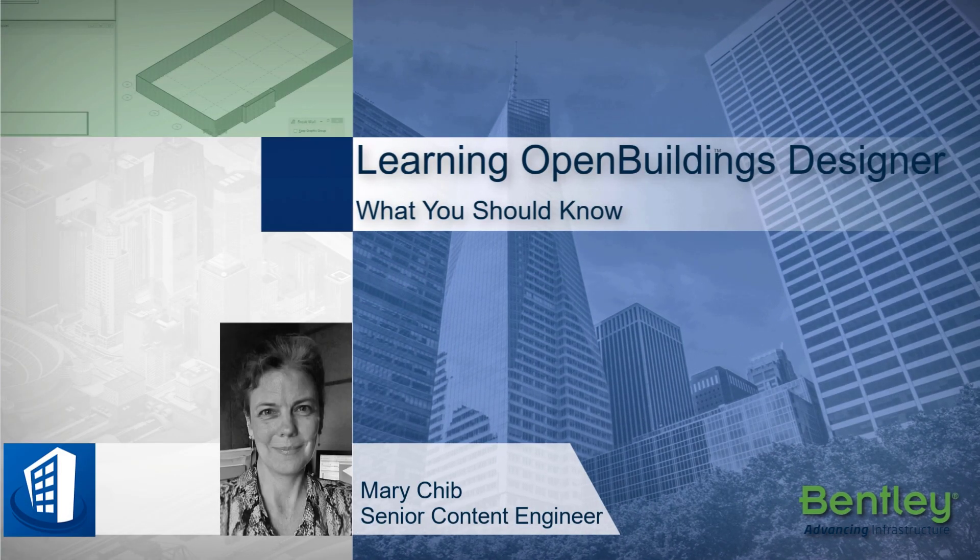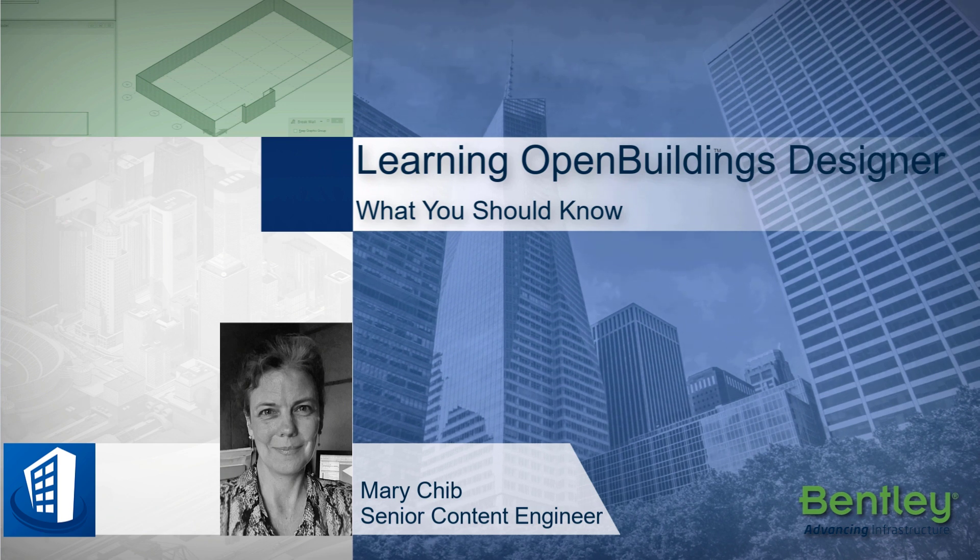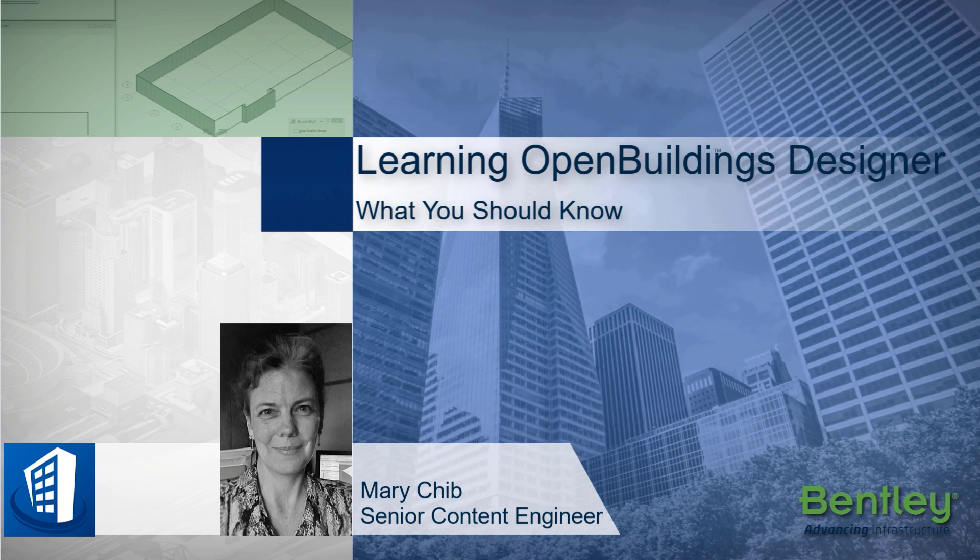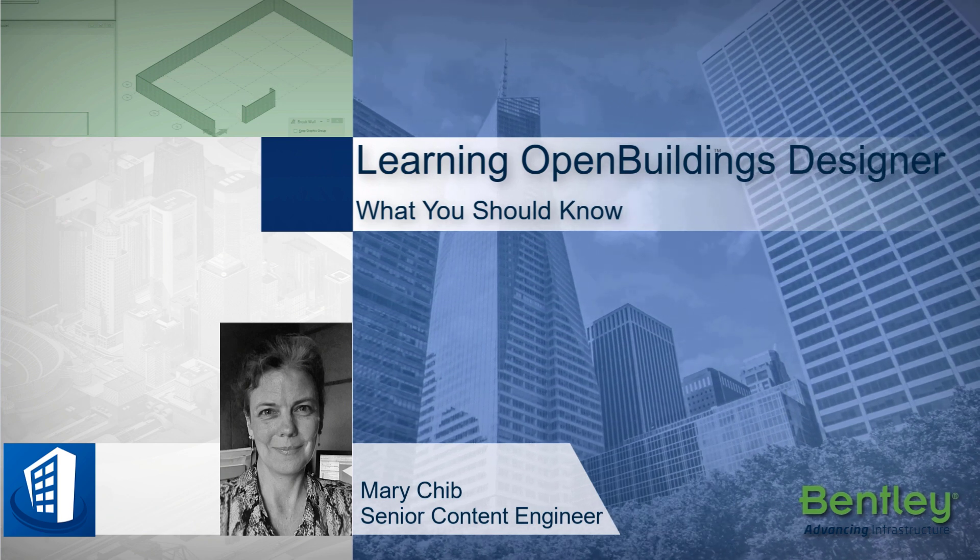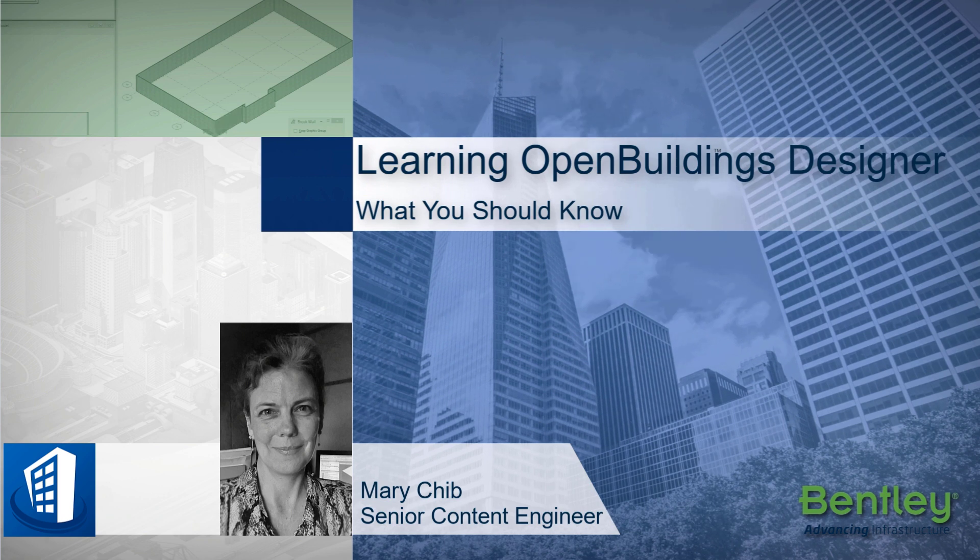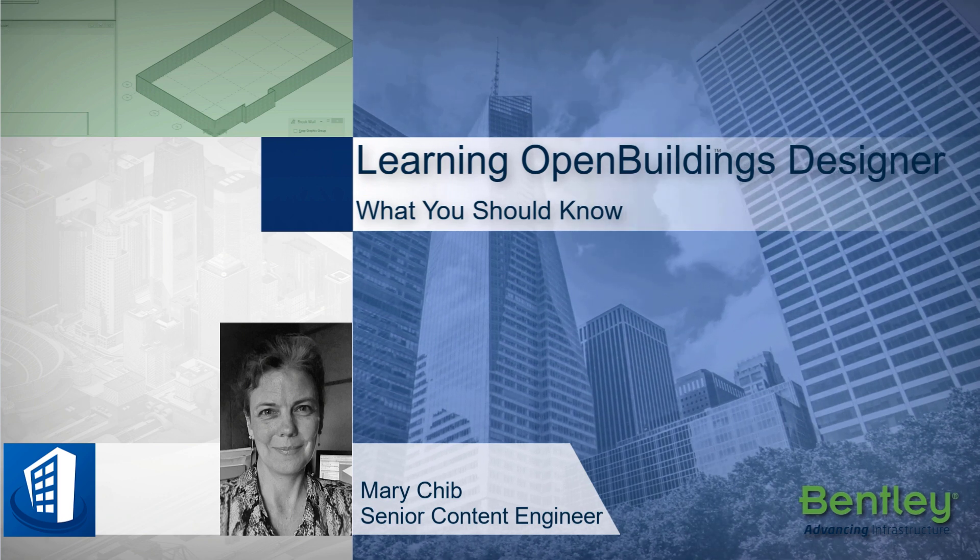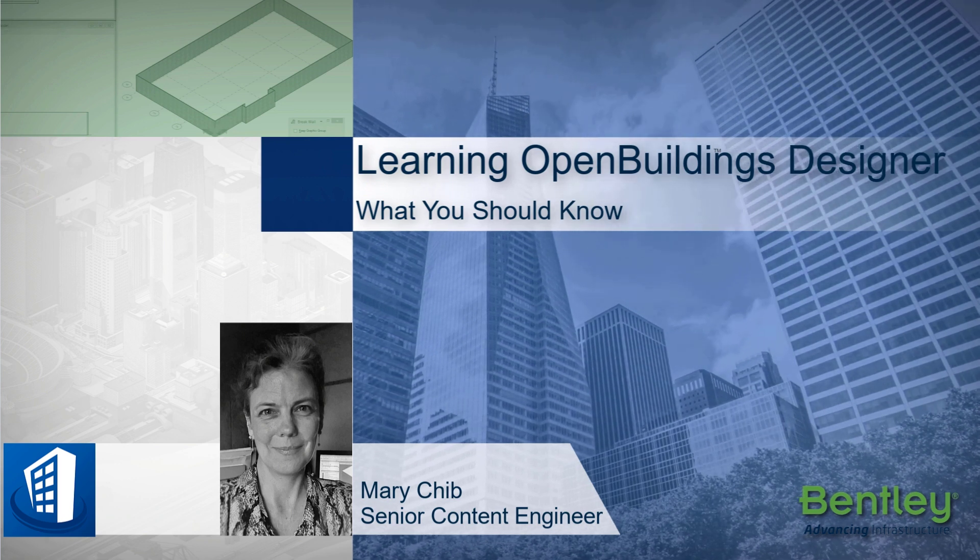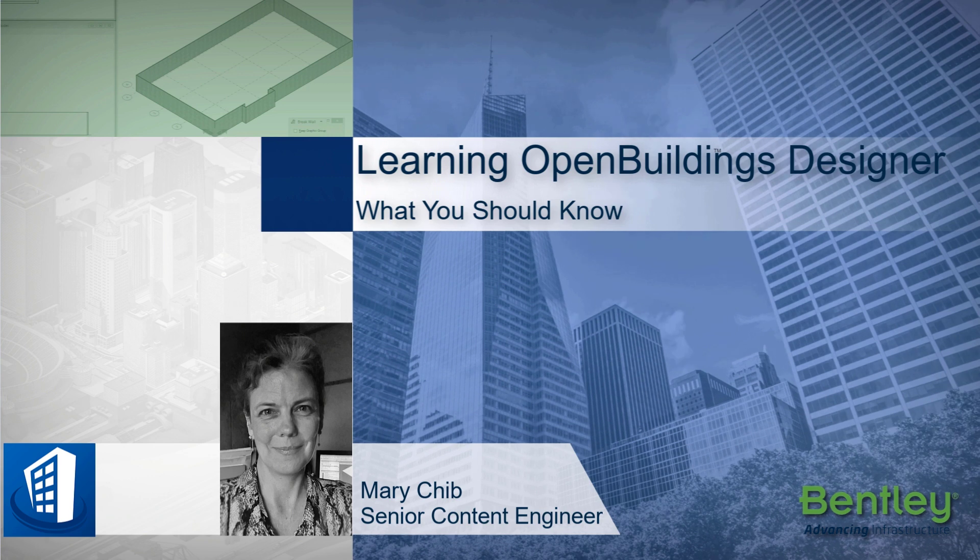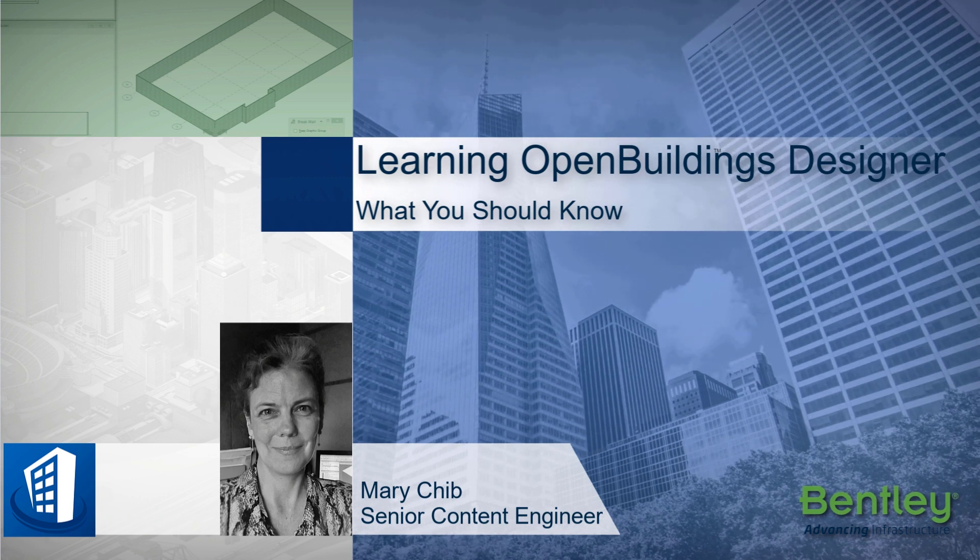Hello, my name is Mary Chib, one of Bentley's Open Buildings Learning Content Specialists. I am also a registered architect and worked for many years with leading architectural firms, both as an architect and a CAD and BIM manager.